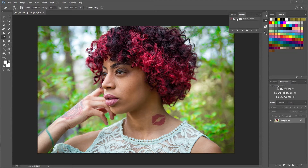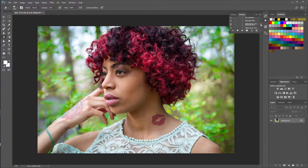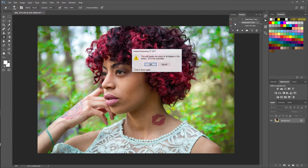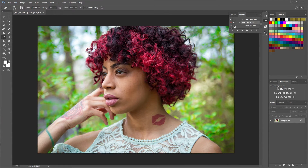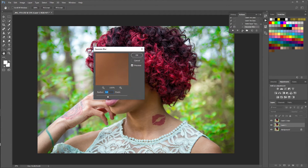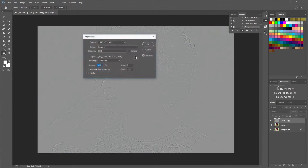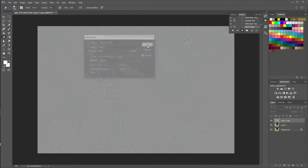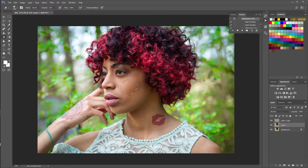We're going to start off with frequency separation. This is essentially a headshot I took with a prime lens — the Plastic Fantastic on the Canon 7D. It was shot outside in the backyard where there were a whole bunch of leaves right when spring is starting to bloom and everything is green and luscious, providing a lot of color.